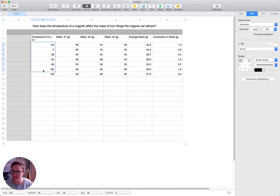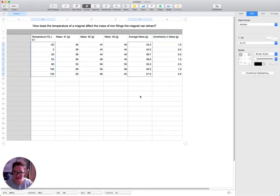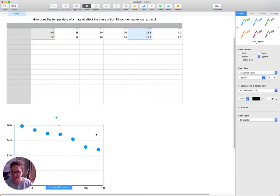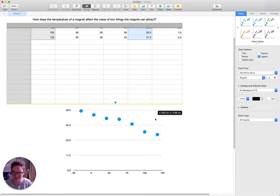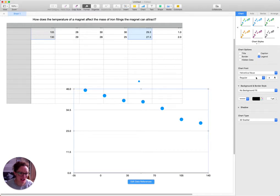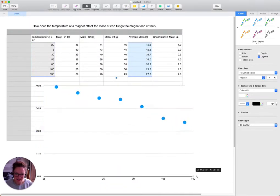Let's start to plot this graph. We'll highlight this column of the independent values of temperature, then press command and highlight the average mass column. Then go up to chart and click scatter plot. It looks quite bad, so let's make it nicer. First, let's change the chart background to white so we can see it better with all the data, and make it bigger.